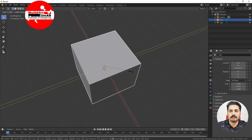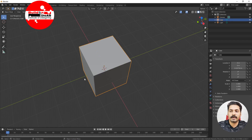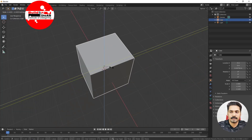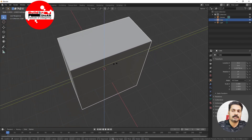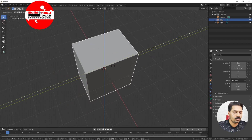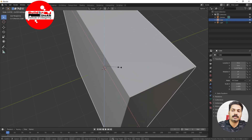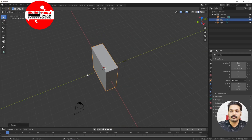Pressing S then Shift+Z constrains scaling to X and Y and avoids Z. If you want to scale while avoiding the X direction, press S then Shift+X — it scales only in Z and Y. Similarly, pressing S then Shift+Y avoids Y and scales only in X and Z.